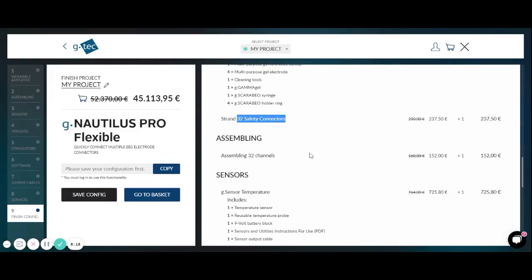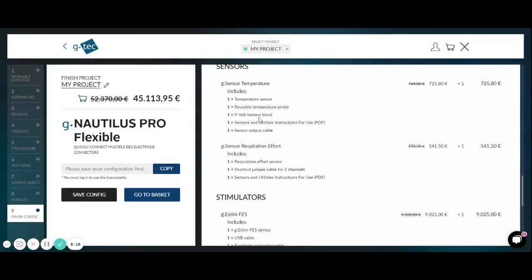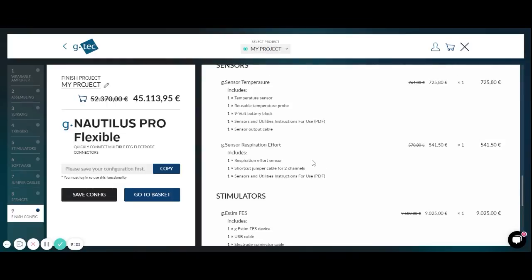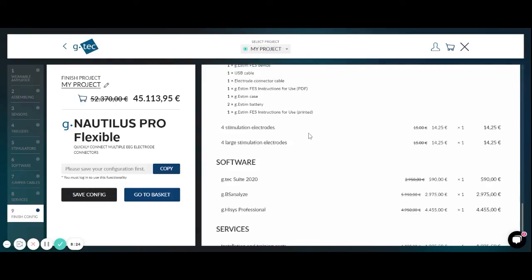We have the sampling, the temperature sensor, the respiration effort sensor, the functional electrical stimulator and the software which is able to control all the items. So that you can design closed loop experiments and do for example very nice motor imagery experiments to control the functional electrical stimulator.